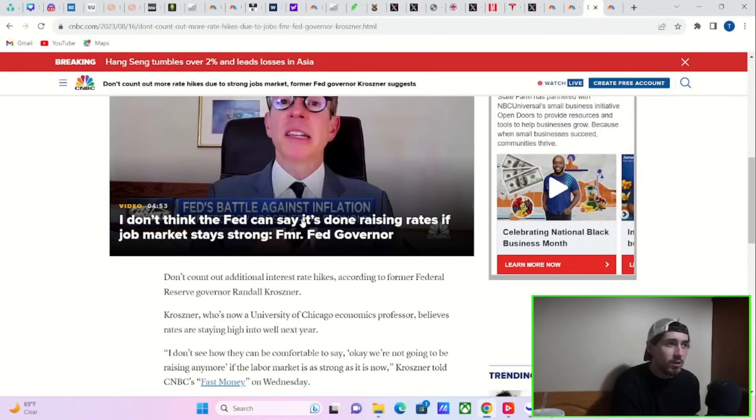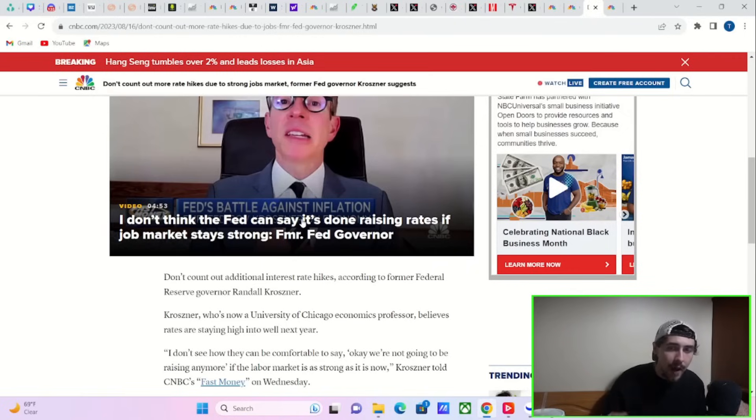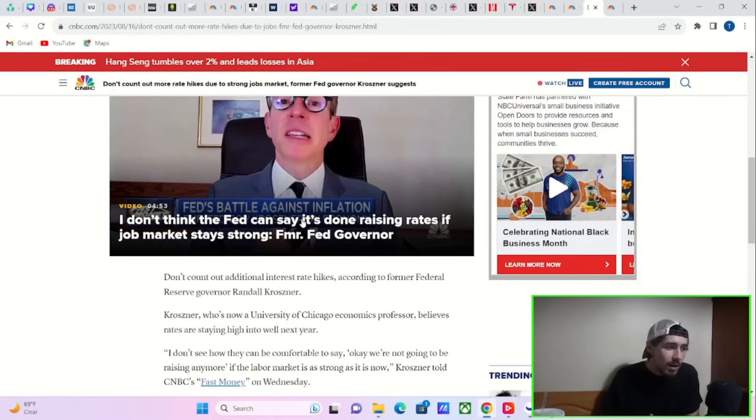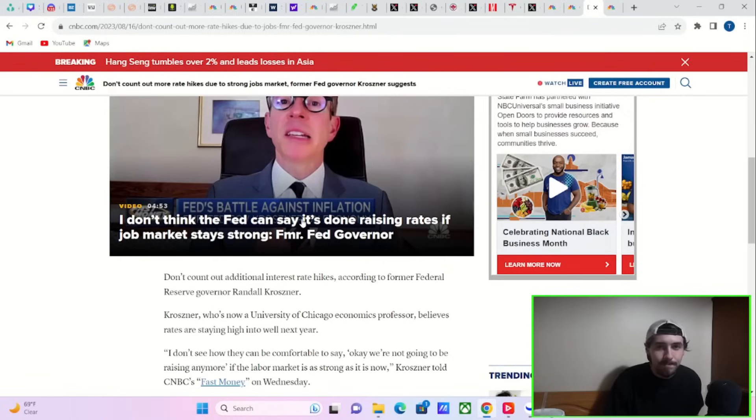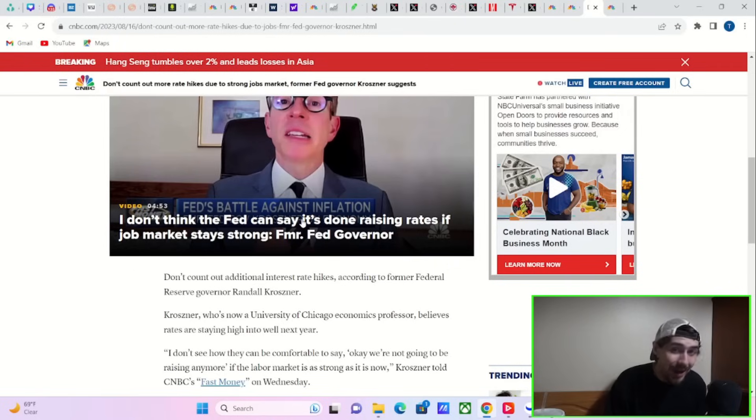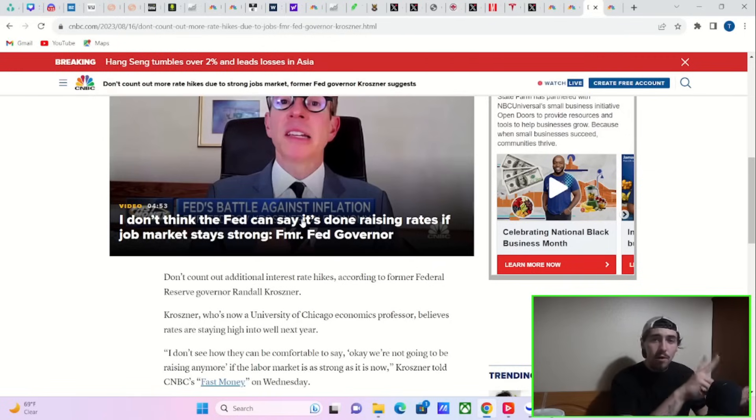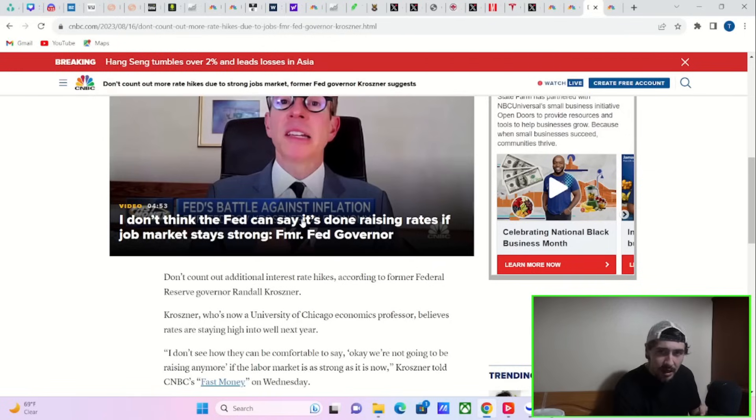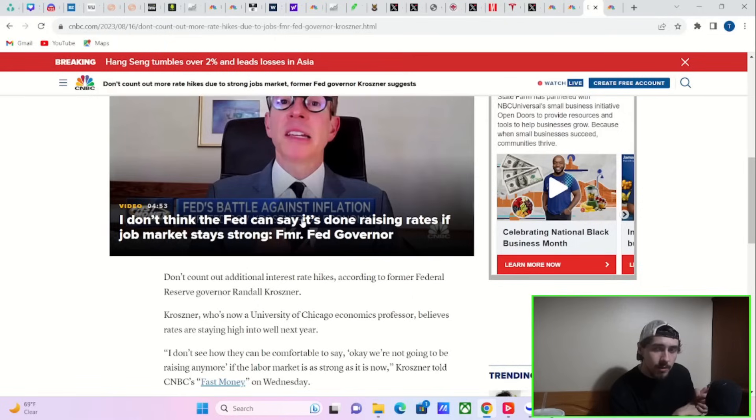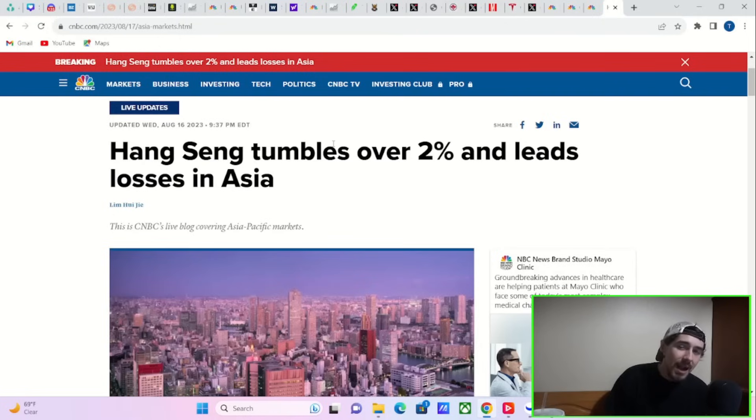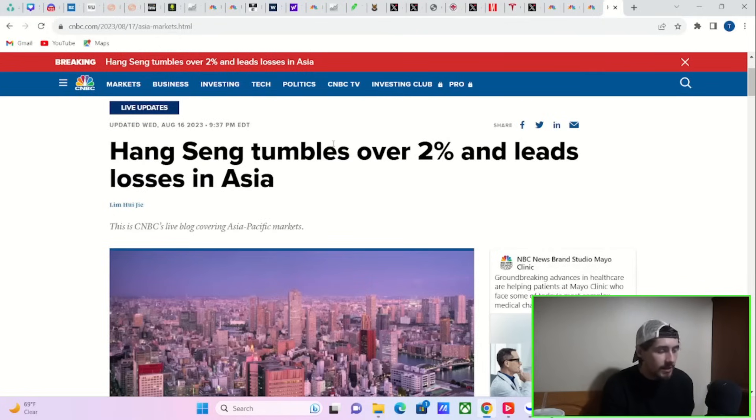So you almost need to see a shallow recession or people go on unemployment or some of those job openings to come down before we get the Fed actually committing to a pause and then cutting rates. And that's not something the markets were expecting. The markets were in this psychology that things are going fine, that we could see the labor market remain tight and get inflation to come down and still get the Fed to pause and then cut rates. Unfortunately, the Fed says they might need to keep hiking essentially until something breaks.